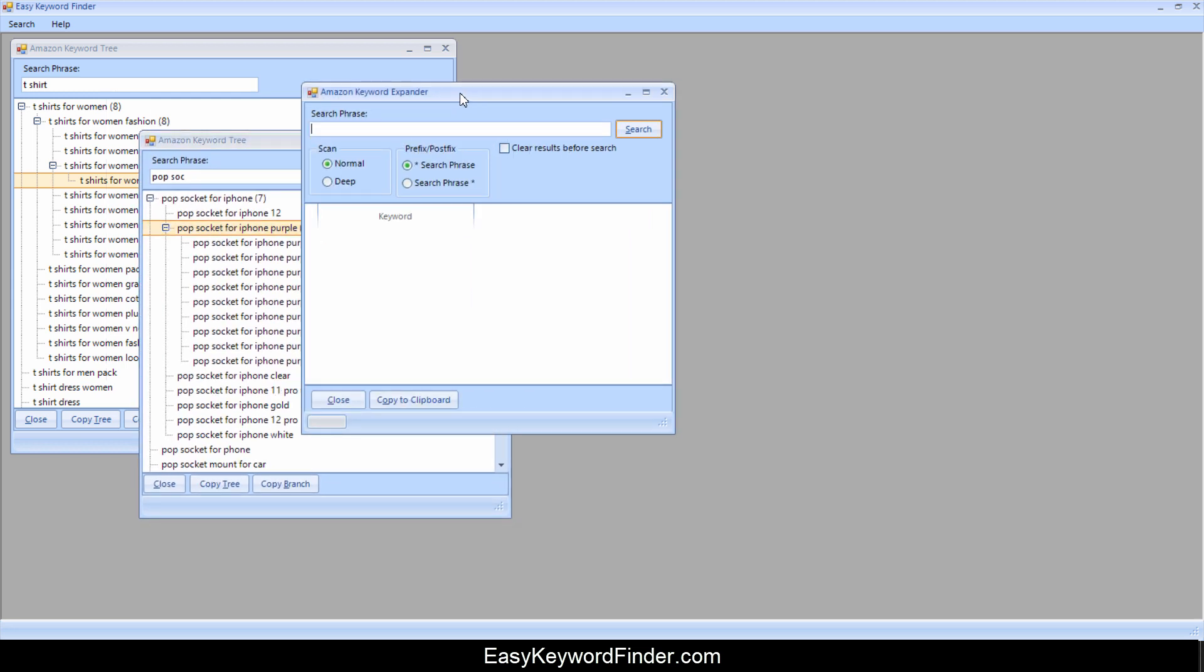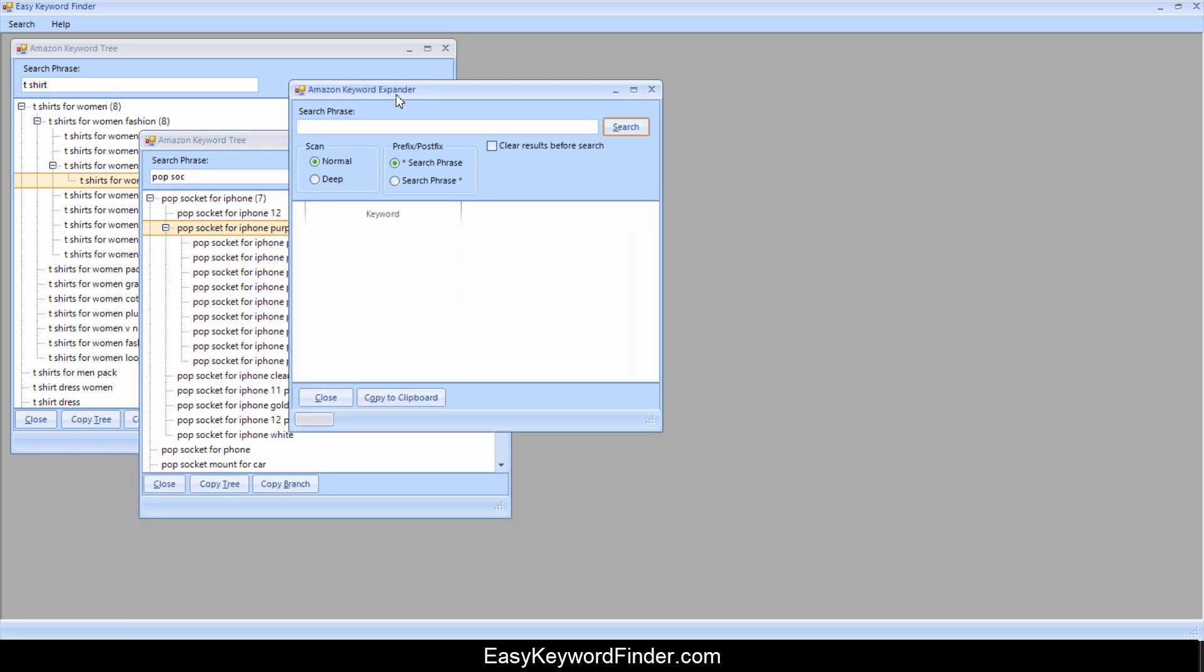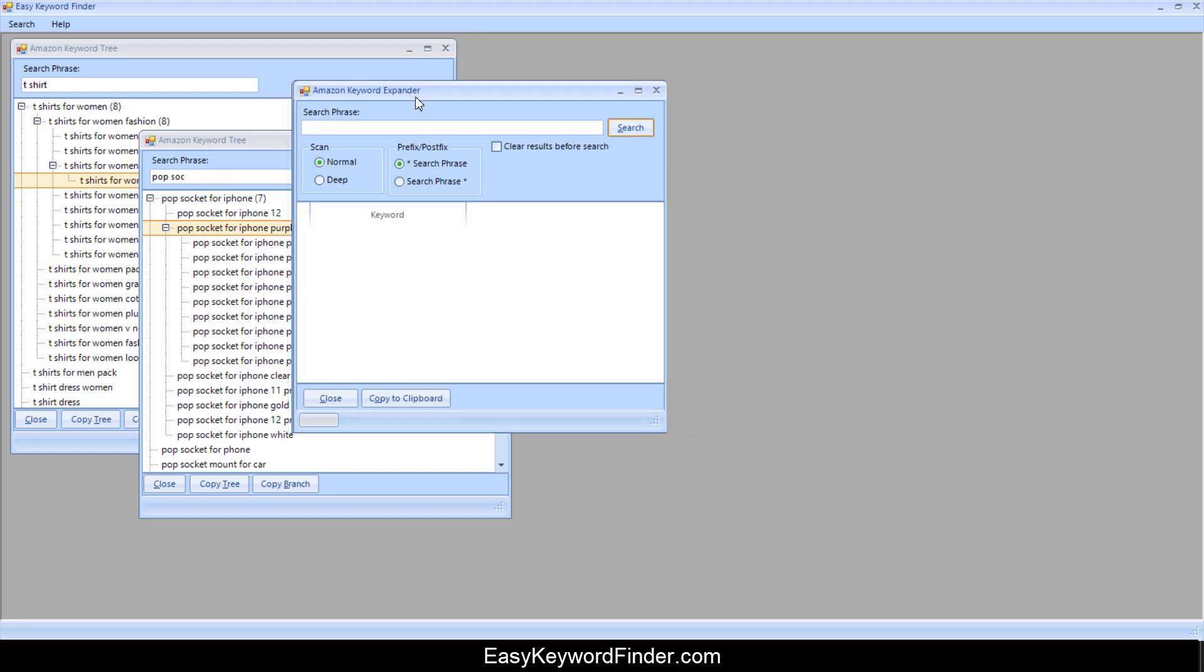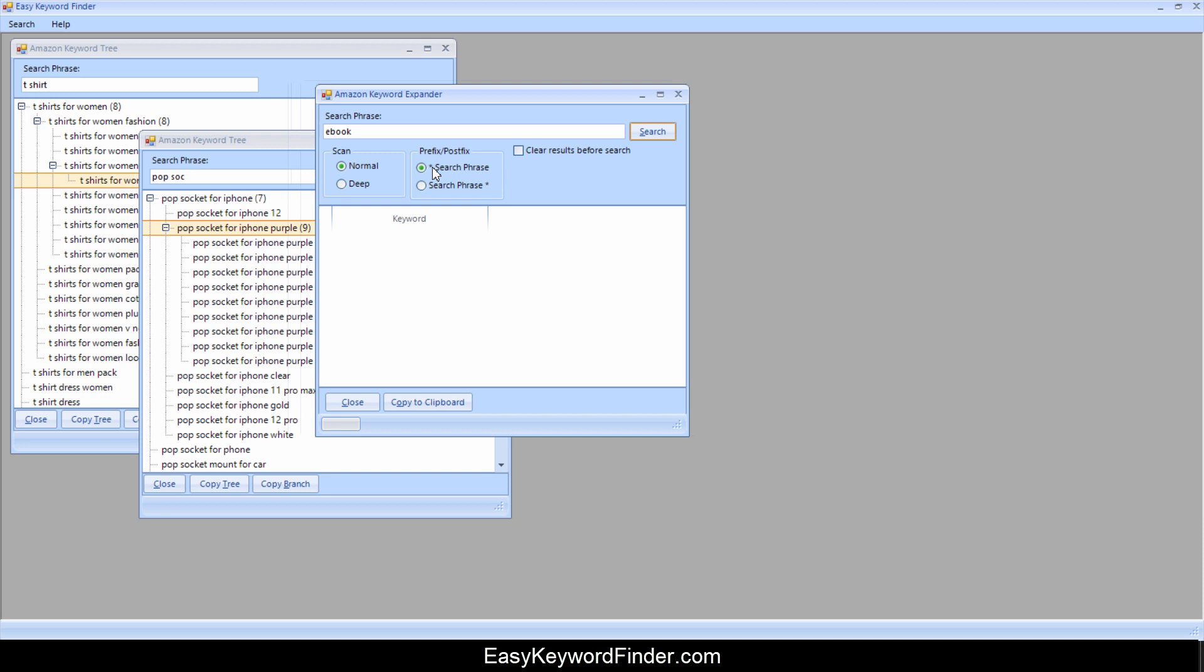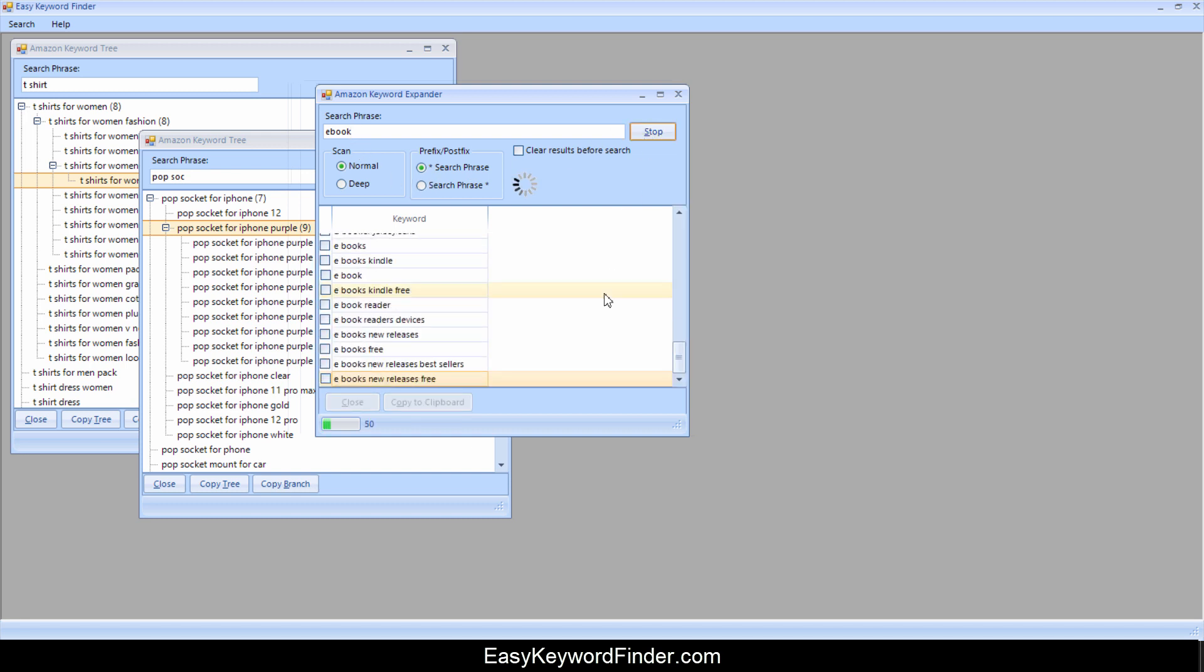And these are all long tail keywords that you can see and put down in your keyword strategy. Let's go to the keyword expander. Now this tool is really great. It can do normal scan or deep scan. So you can search by a prefix or a postfix. What I mean by that is let's say you want to find something like e-book. If you have this option means that it's going to look for everything which ends with e-book.